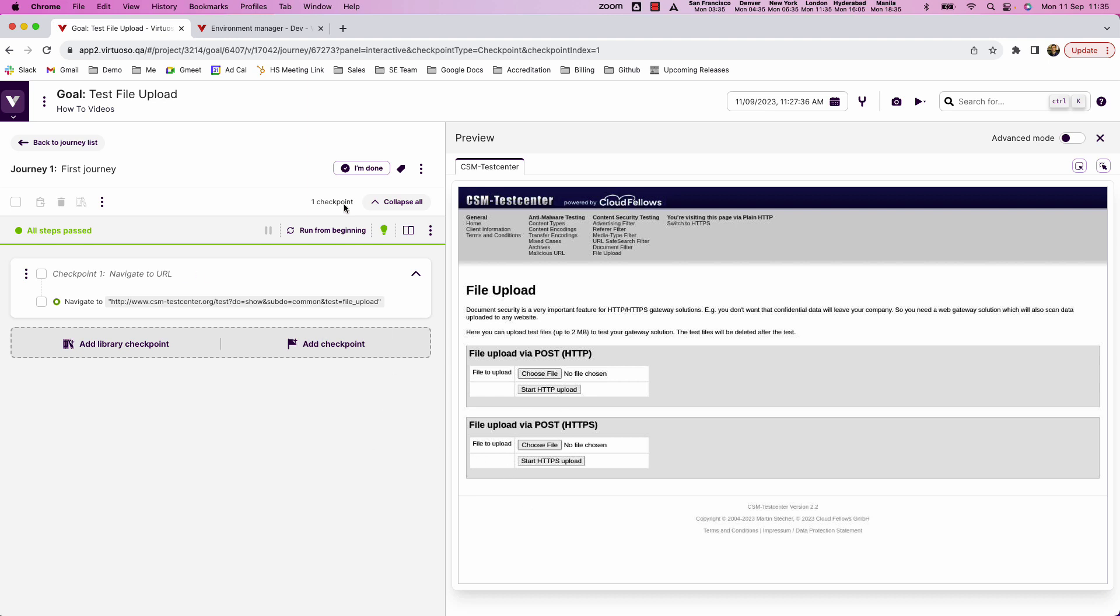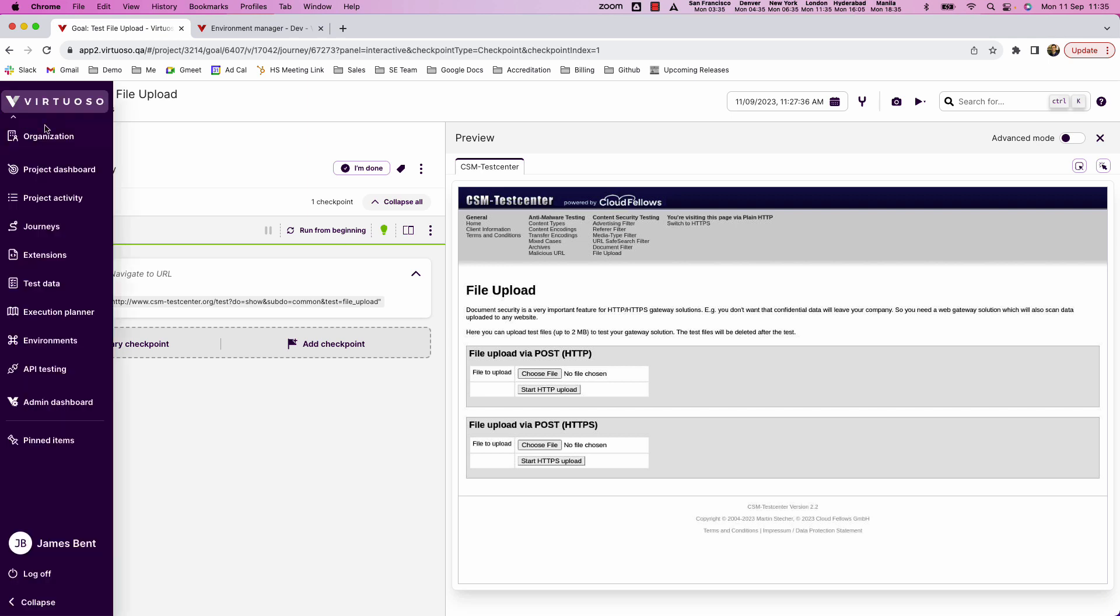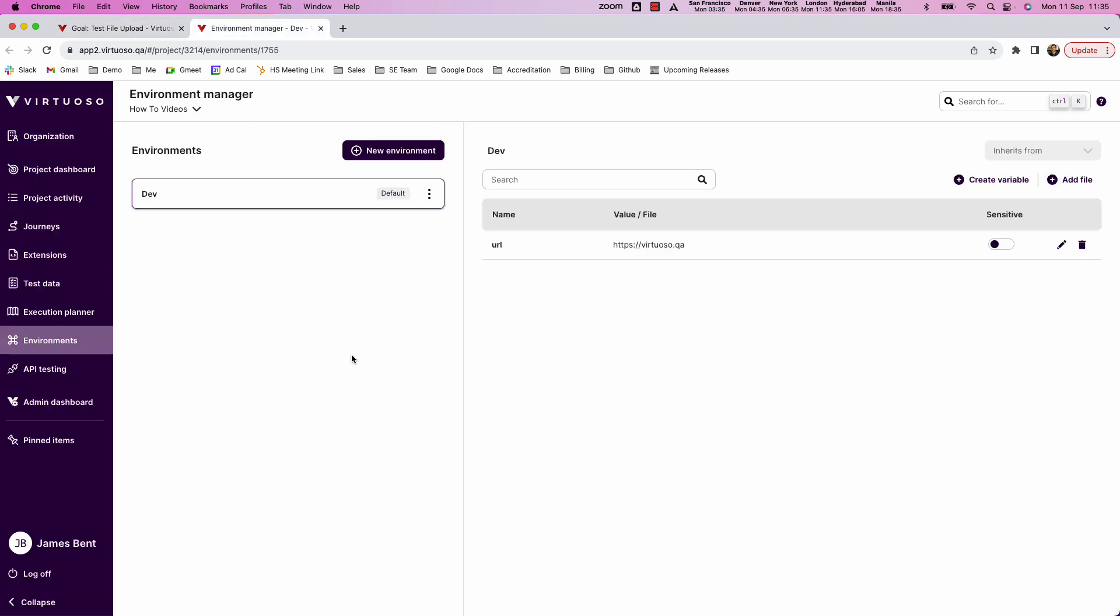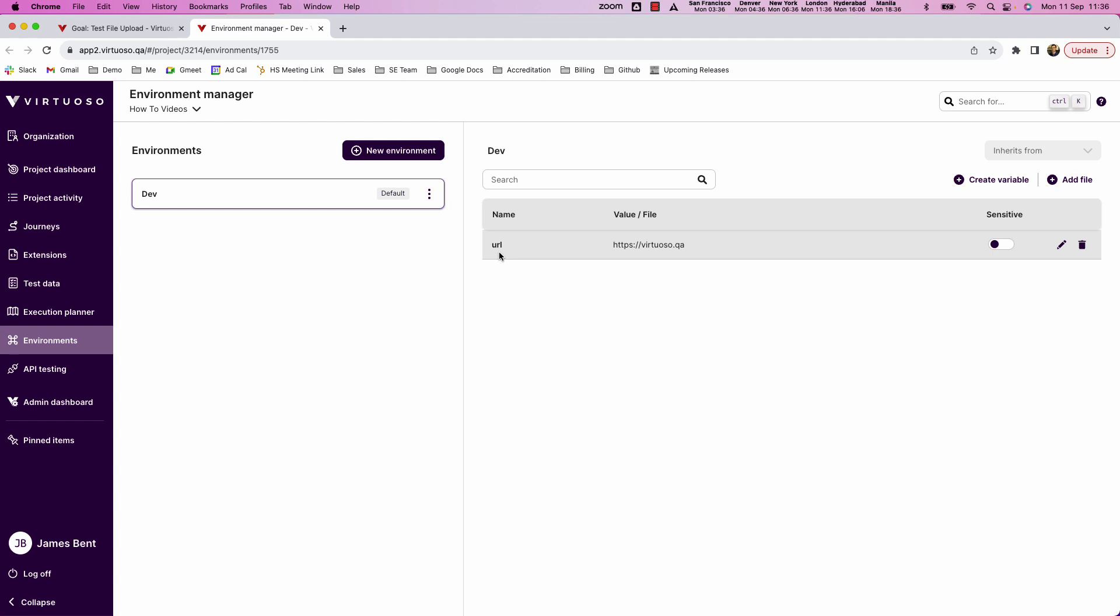Now in order to upload files into Virtuoso we go into the environment section. So environments are where you can create for example different environments could be dev or staging or test, and then inside of those you can have different variables like URL or username or password. It means that you're able to use the same test against different environments.